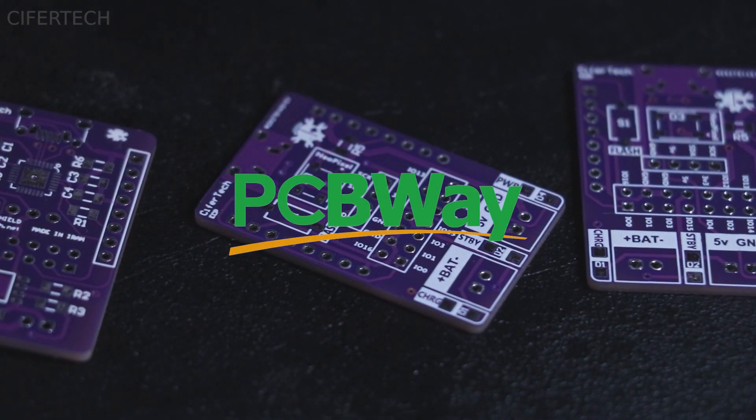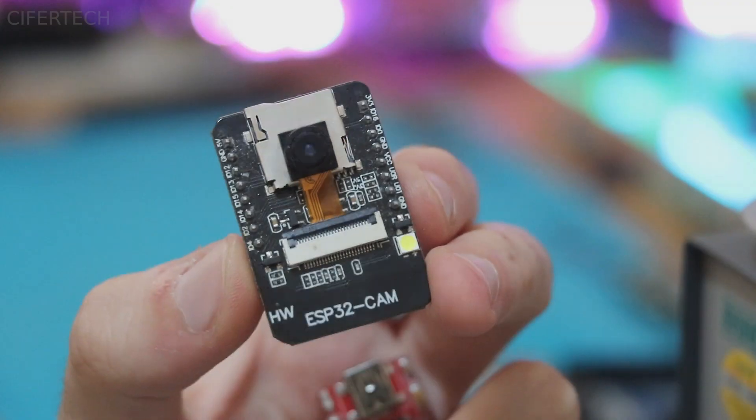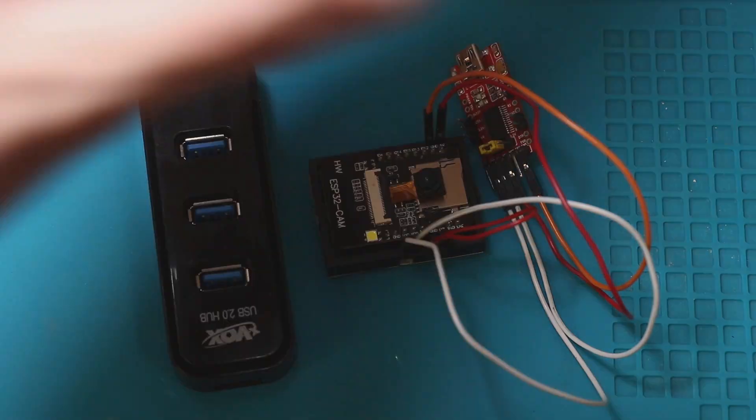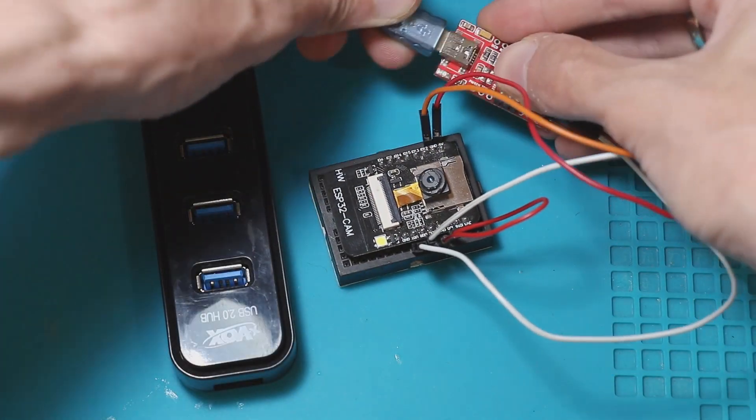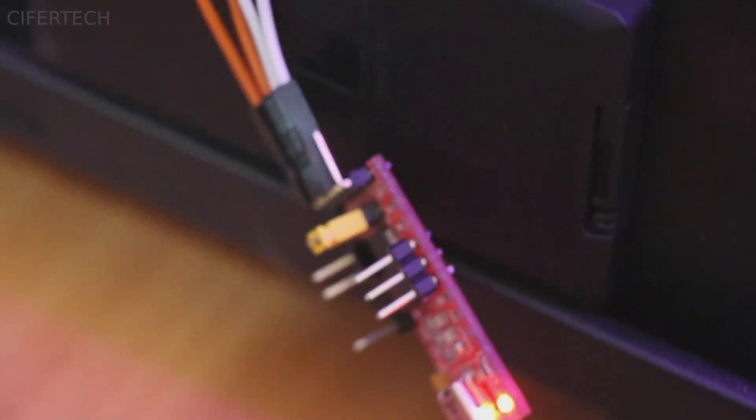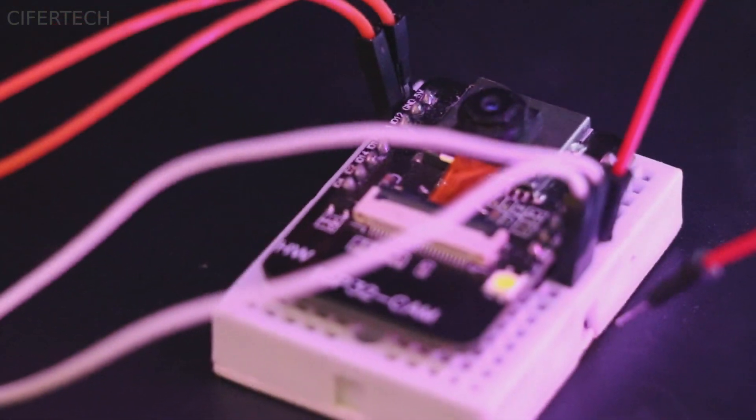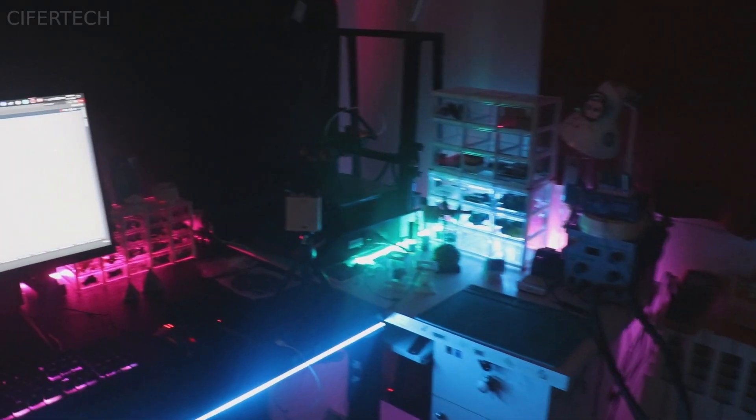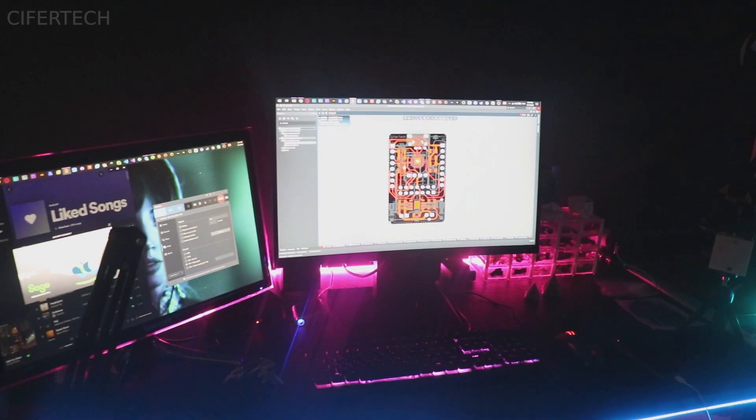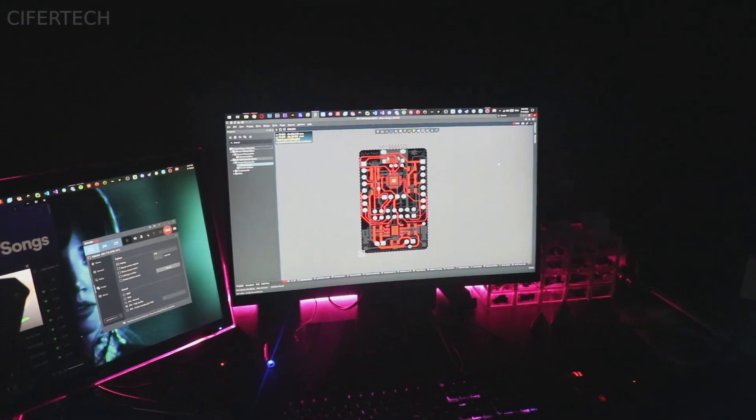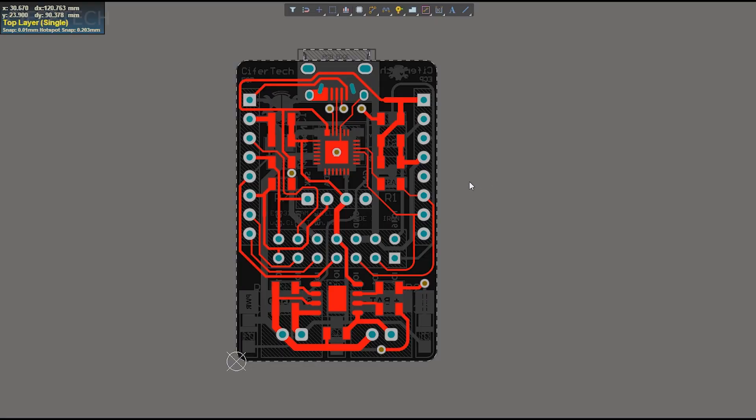If you have ever worked with ESP32 cam, you know even for basic needs like uploading the code there is a lot of wiring. Like every other engineer facing difficulty, I should solve this problem which starts with designing a shield for ESP32 cam.